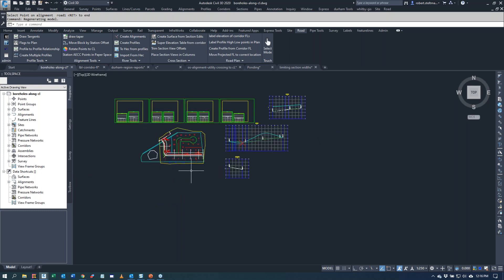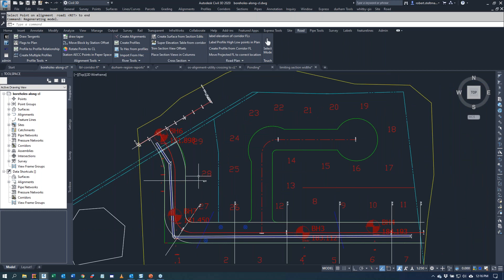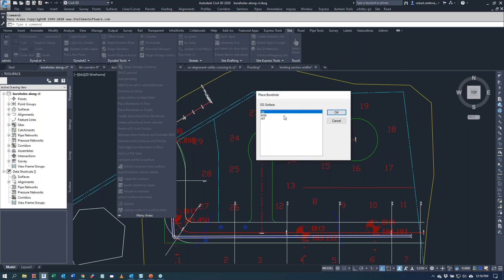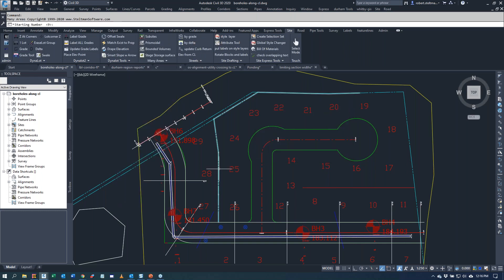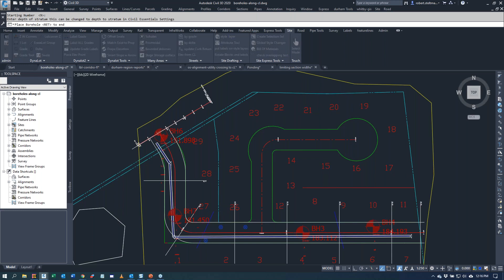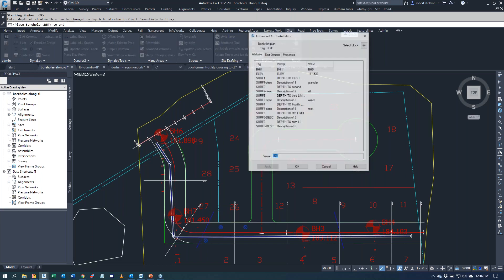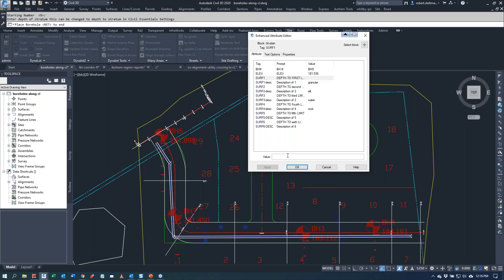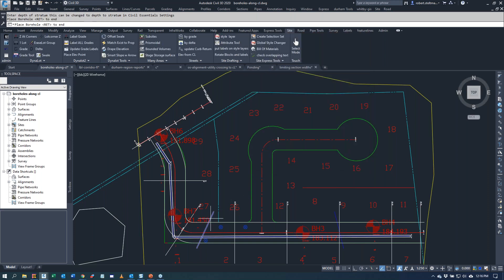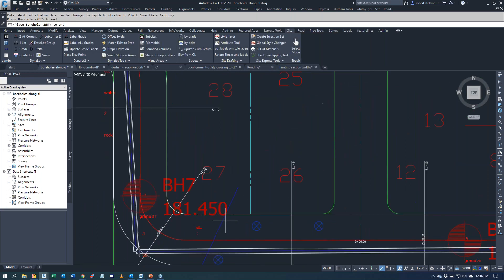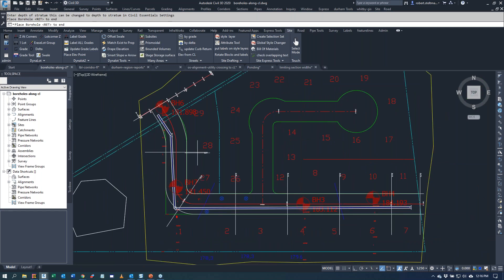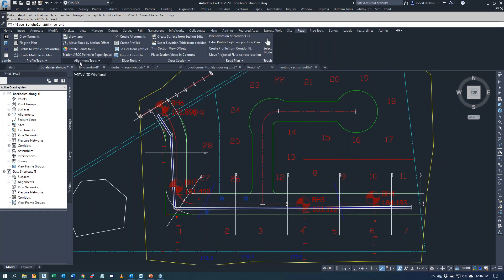Now we're going to do some bore holes. If you're doing road reconstruction, you'll have some bore holes along the center line. Under site, many areas, we're going to put a bore hole in plan. We're going to query our original ground. We're going to put a bore hole right here. Here's our granular. You can change that. Maybe to that granular level we want to go 0.5. So it's in there. I've exploded the other or made the other ones bigger.